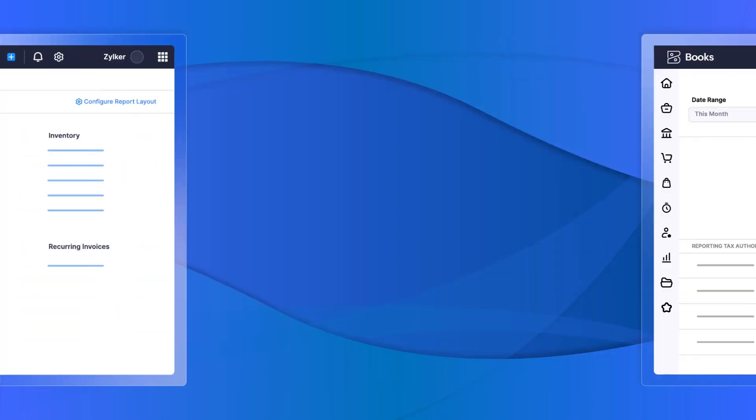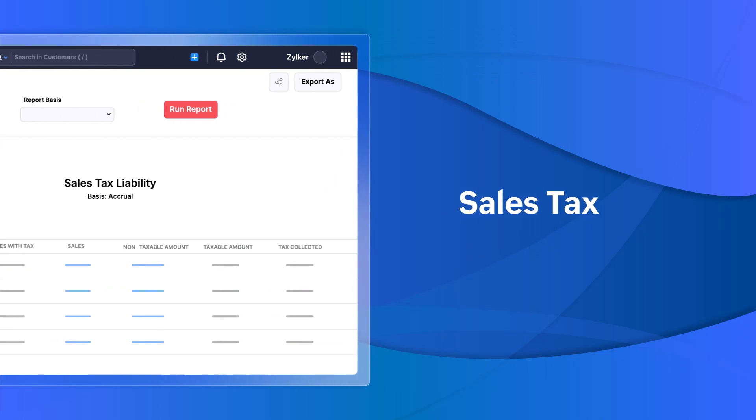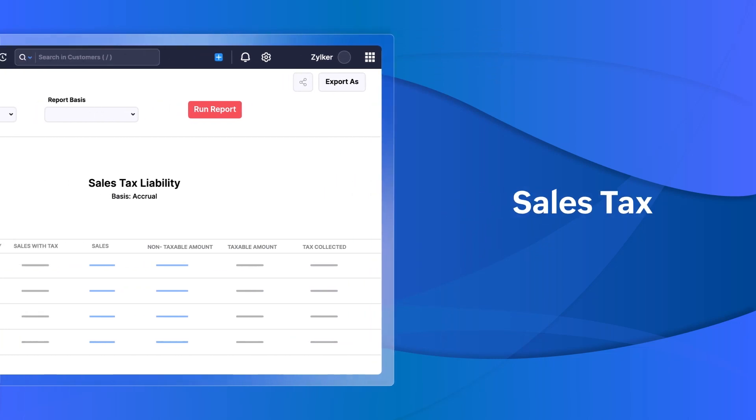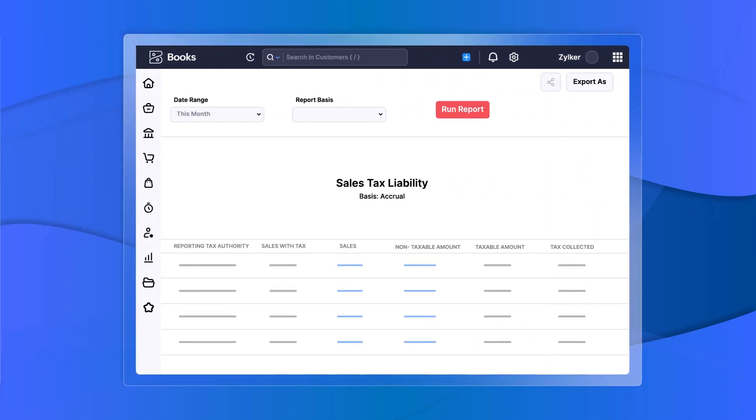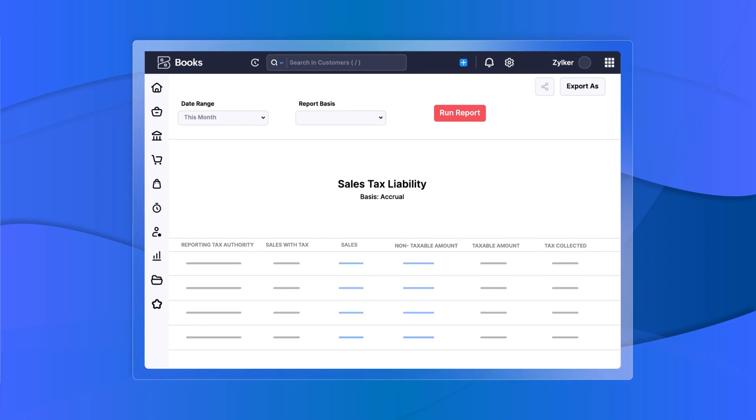Calculate the sales tax you owe and associate it to your contacts, items, and record tax payments easily.